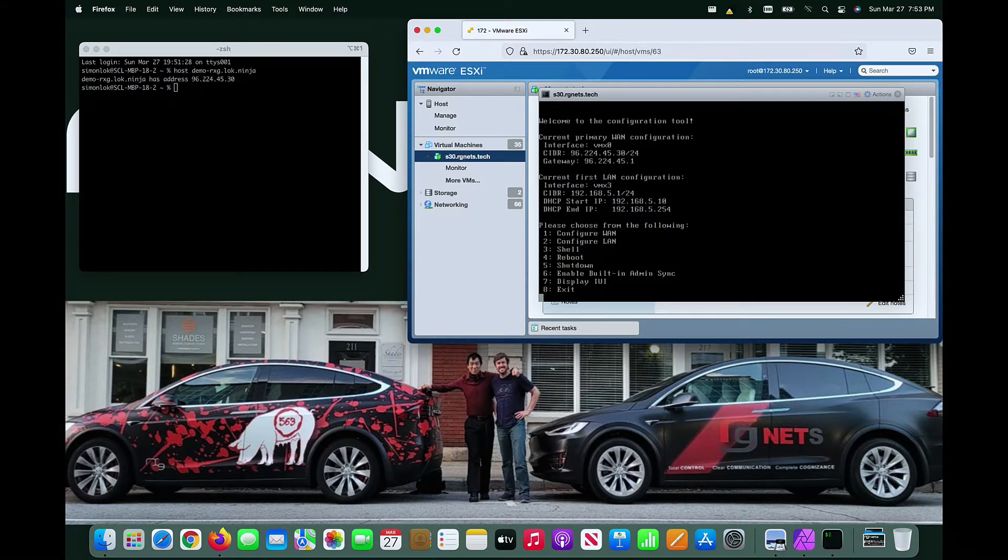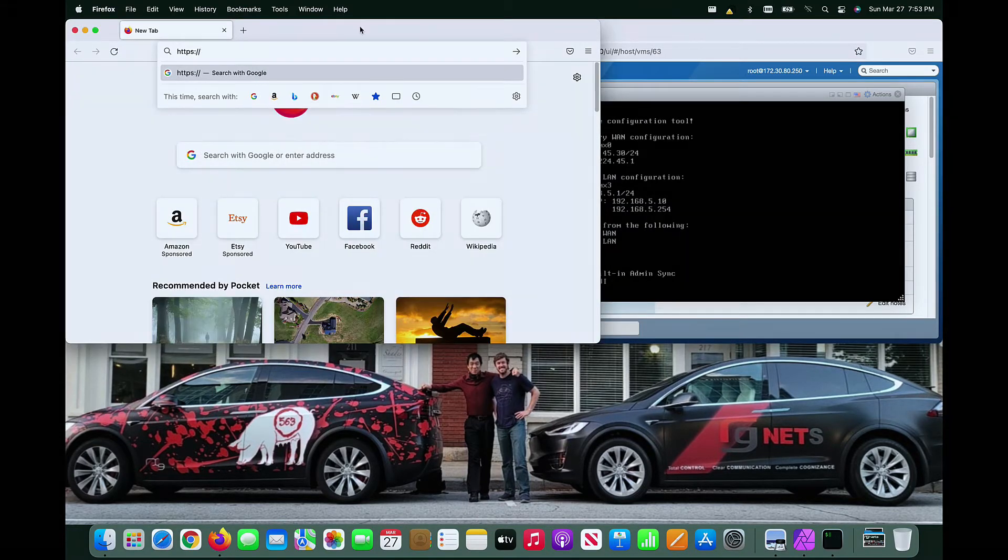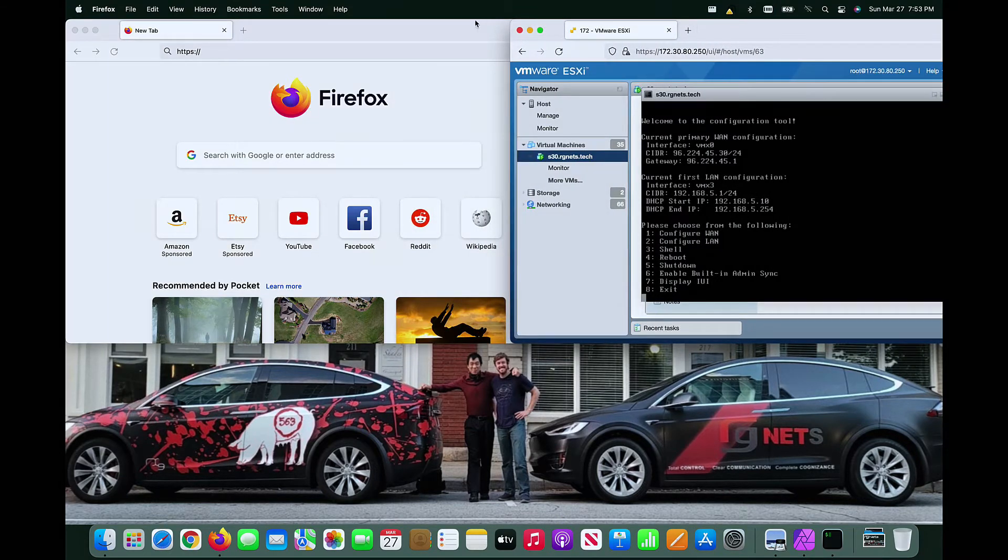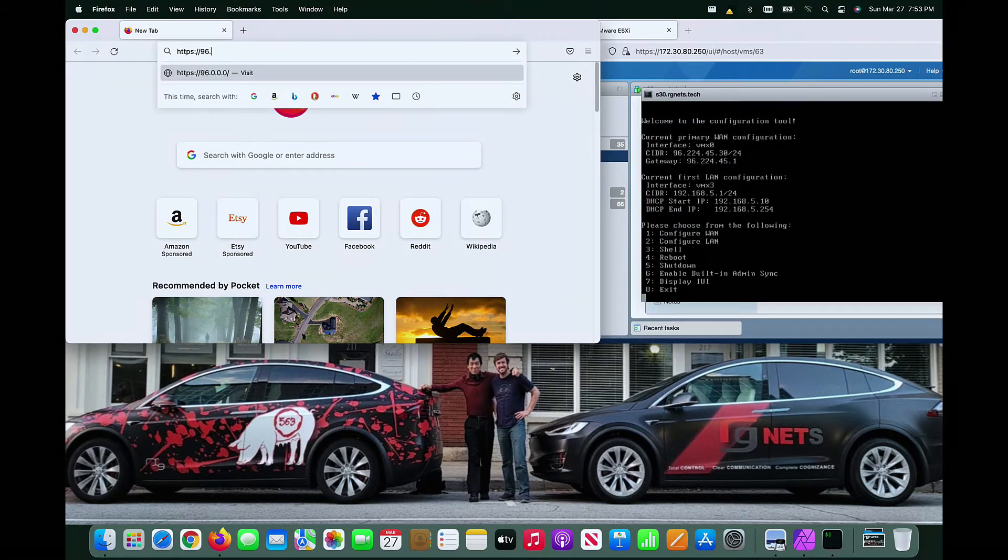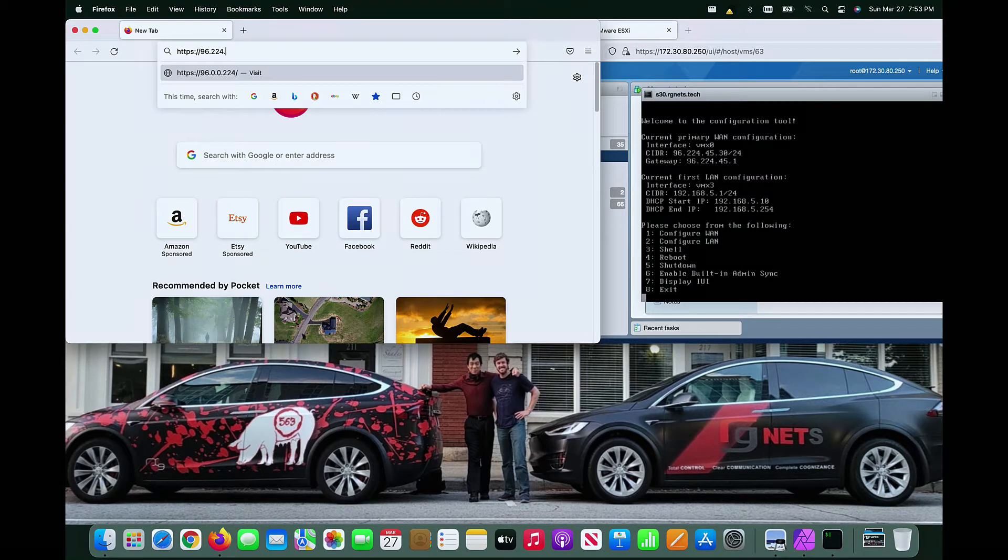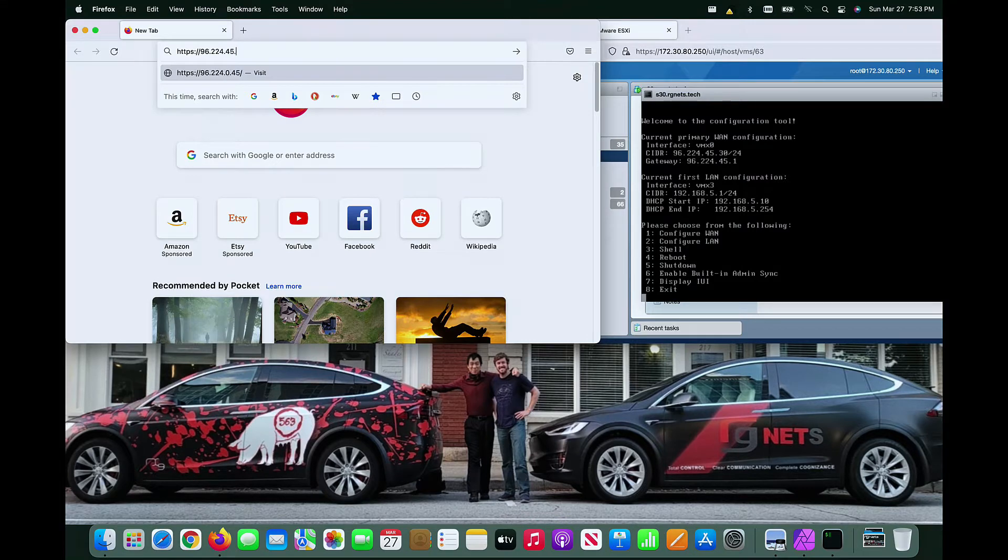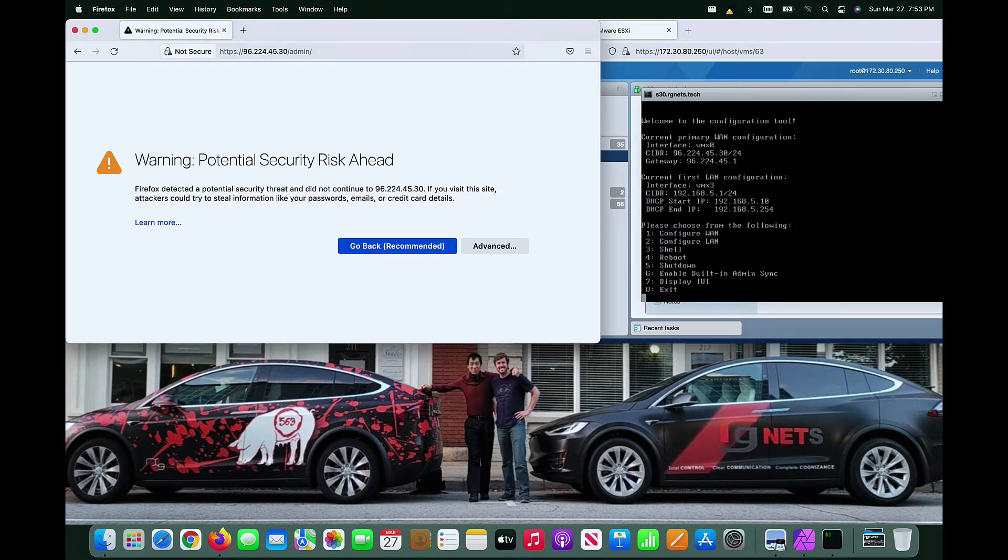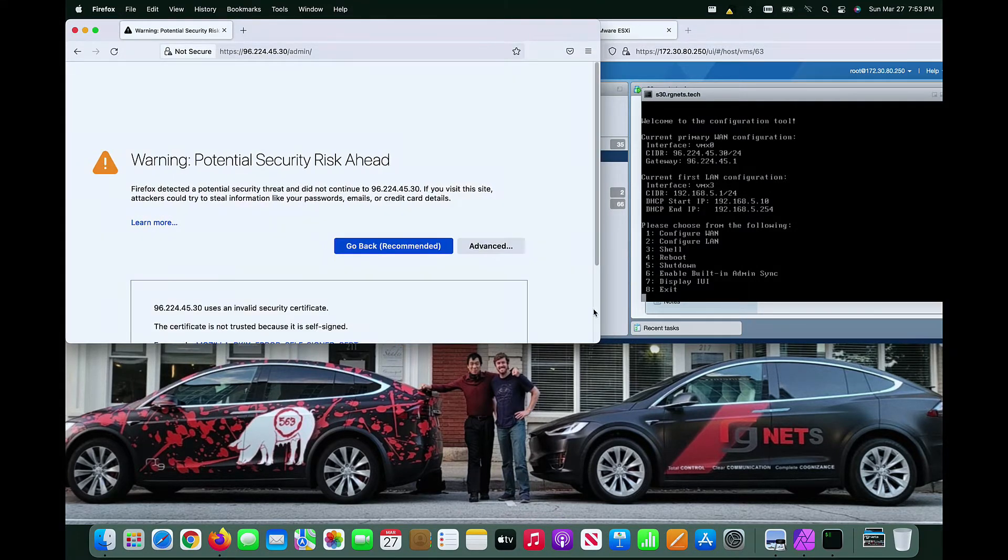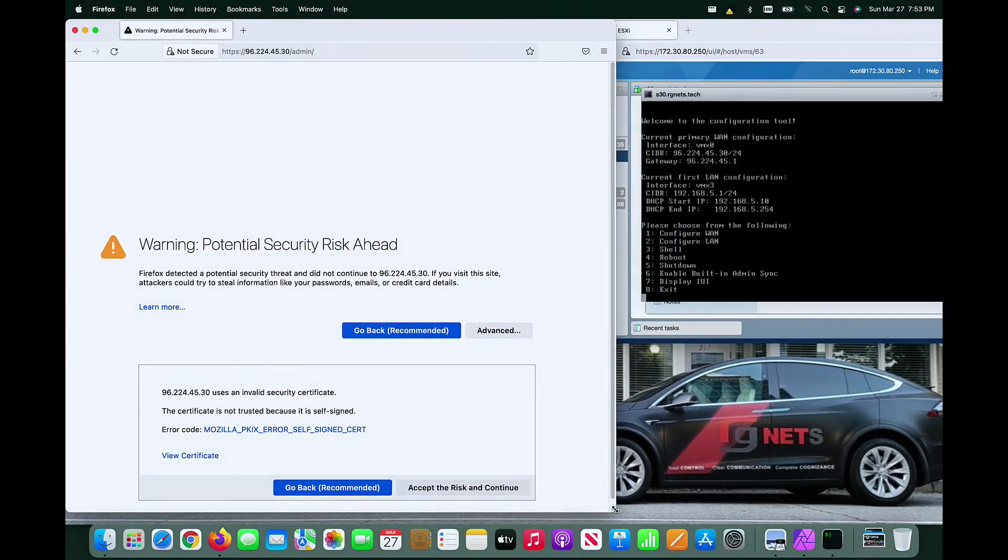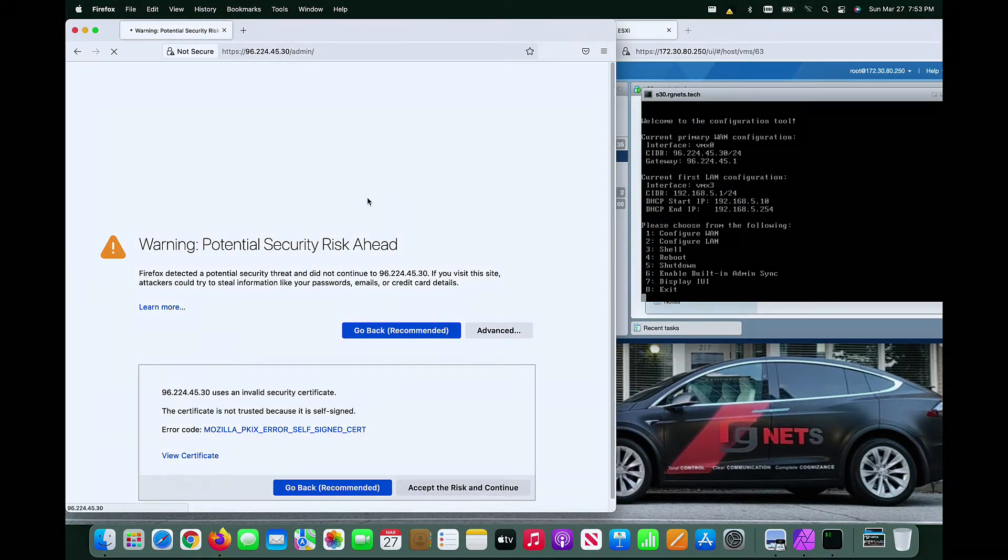Once this is complete, we can now access the web GUI through a browser. We use HTTPS to load the slash admin path on the IP address we just configured. There will be a security warning due to the use of a self-signed certificate by the web server. We will resolve this issue by acquiring and installing a certificate signed by a trusted third party in the next few steps. For now, let's simply proceed through the warning.